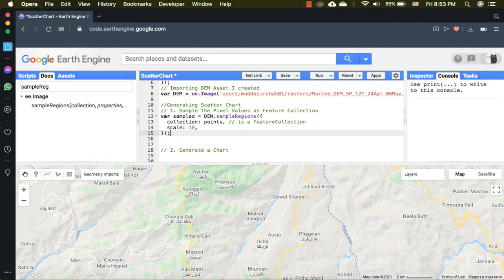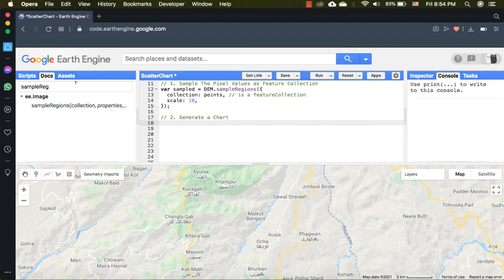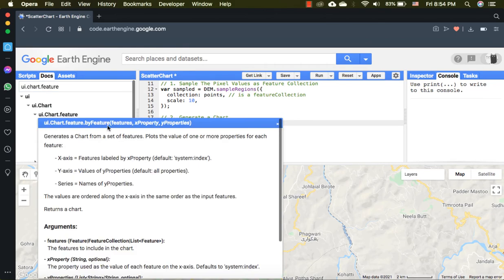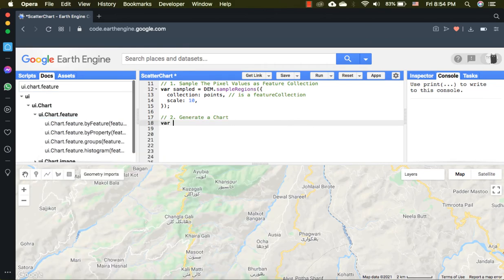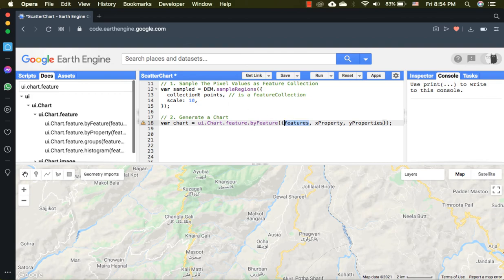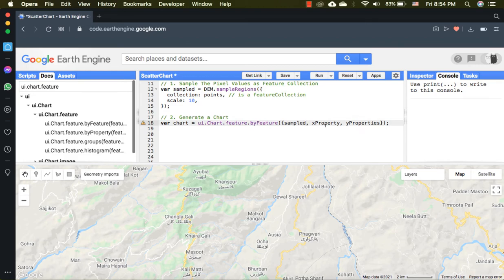Finally, let's generate a feature by feature chart. Inside the collection, give the sampled points. The x property is the name of column inside your attribute table. Since we don't have any, the default system index 0 will be considered. It is required as a string. The y properties are a list of bands of the raster.